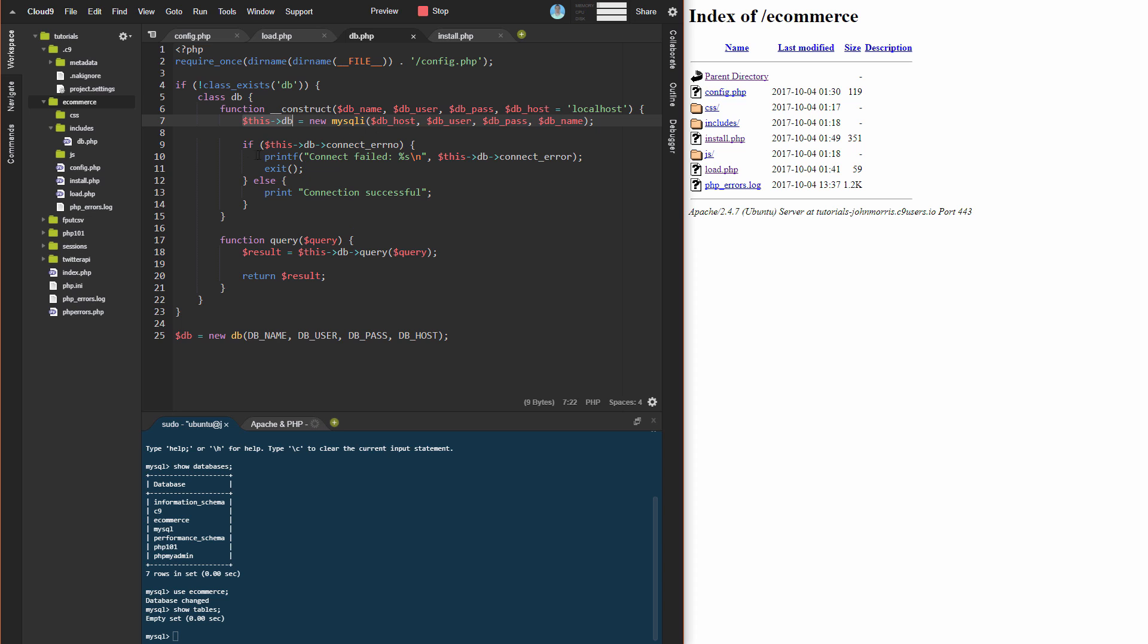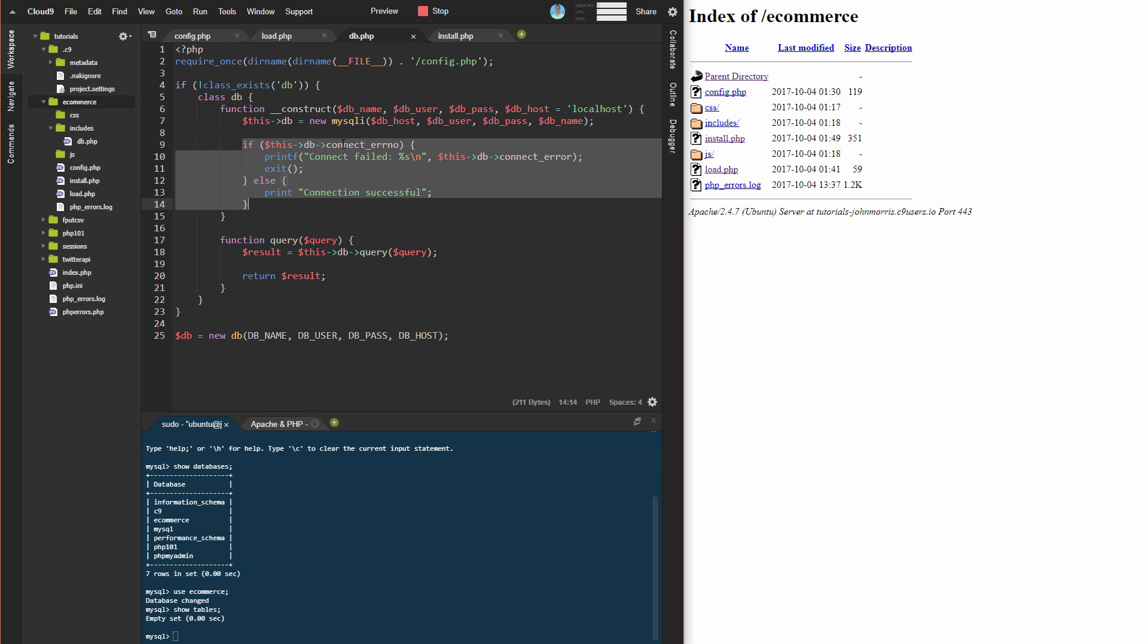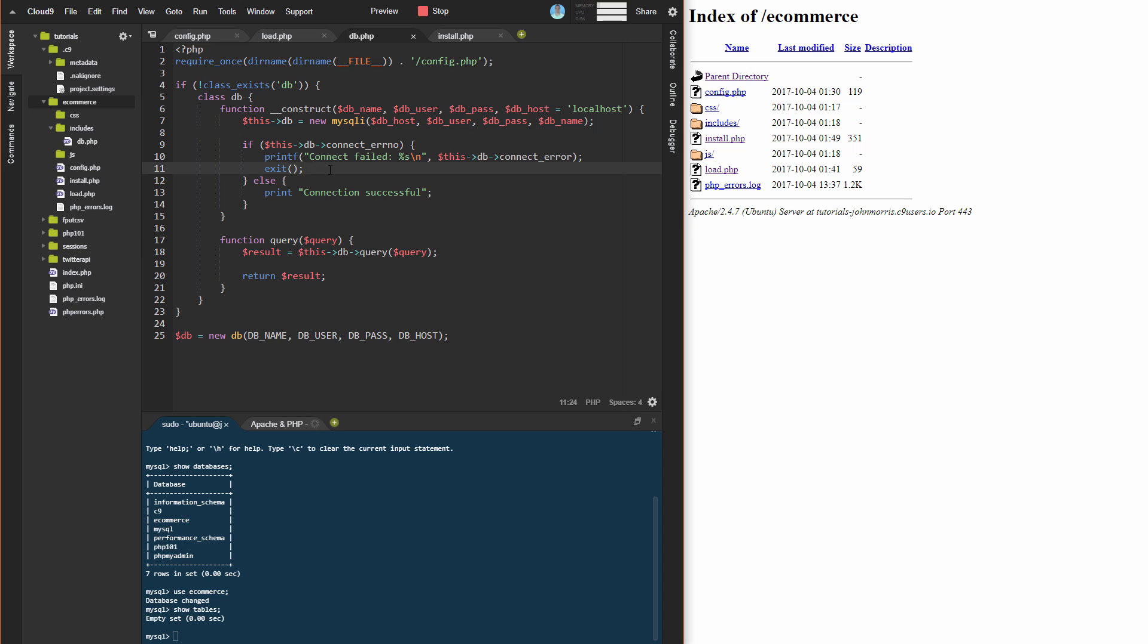Then we're doing some error checking here. We're checking to see if there was some sort of error connecting. If there was, we're going to print the error and then exit. If it was successful, we're going to print connection successful. Two things here: this right here is temporary. This is only going to be here for this video. We're going to delete this after because we just want to make sure that we are connected.